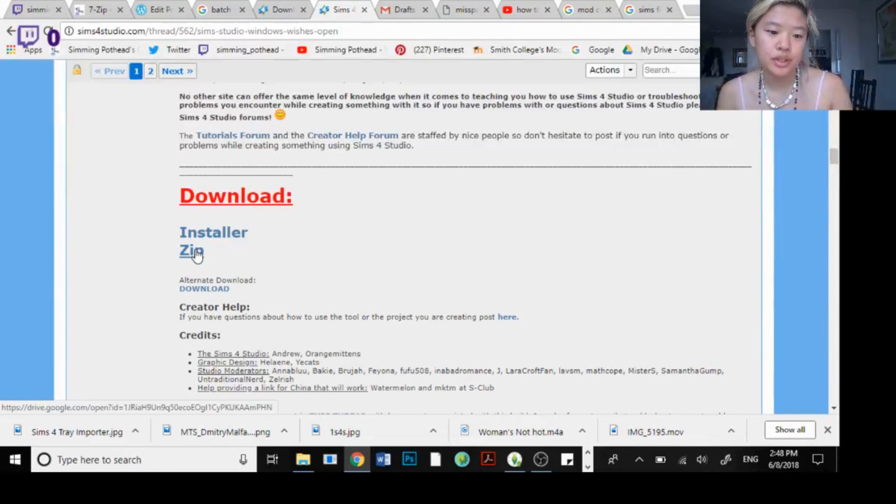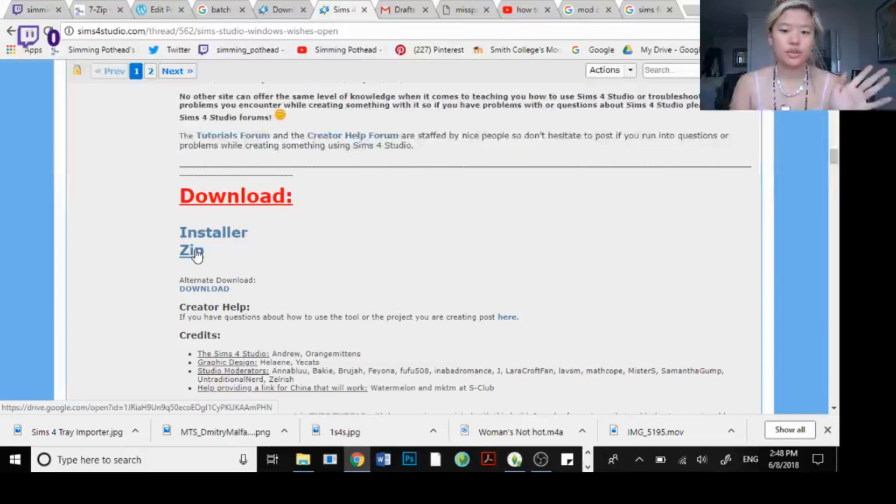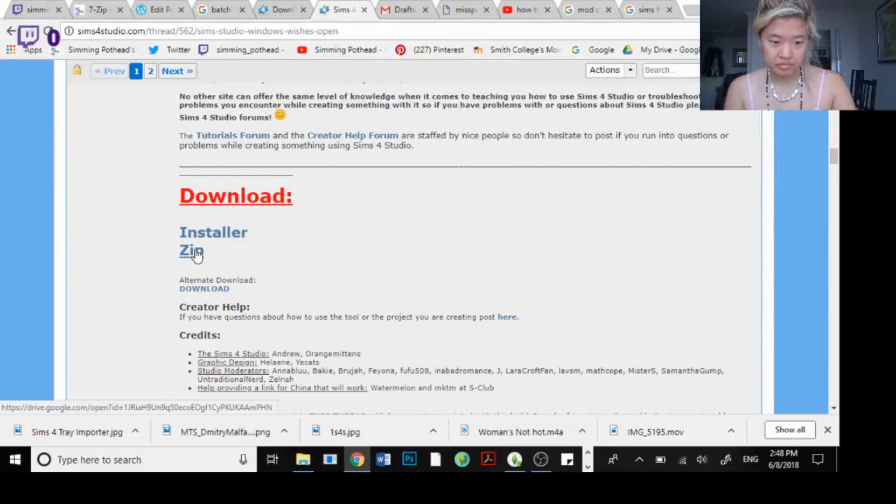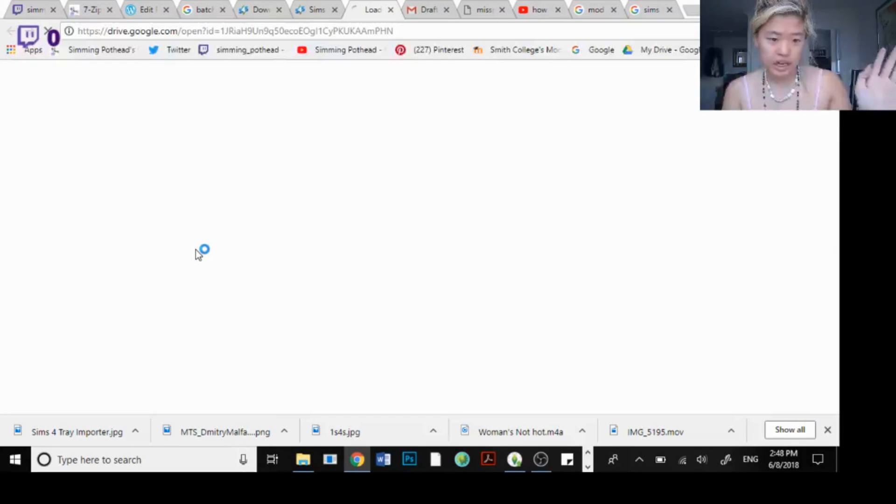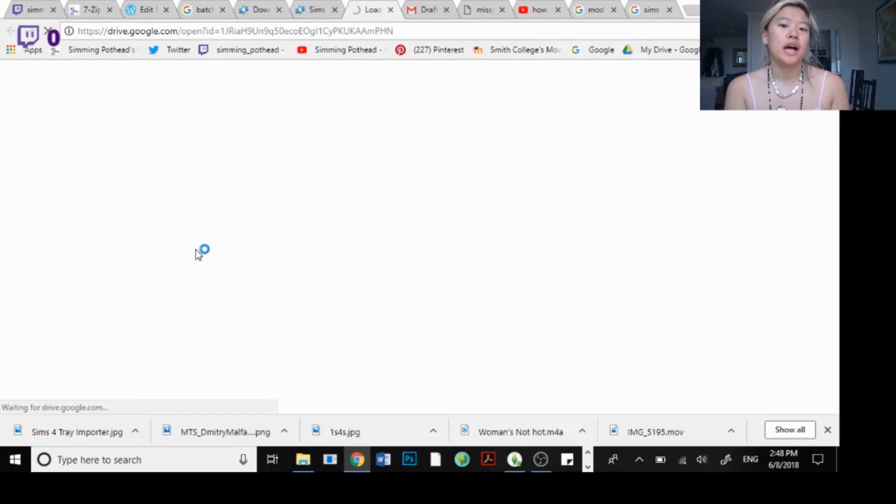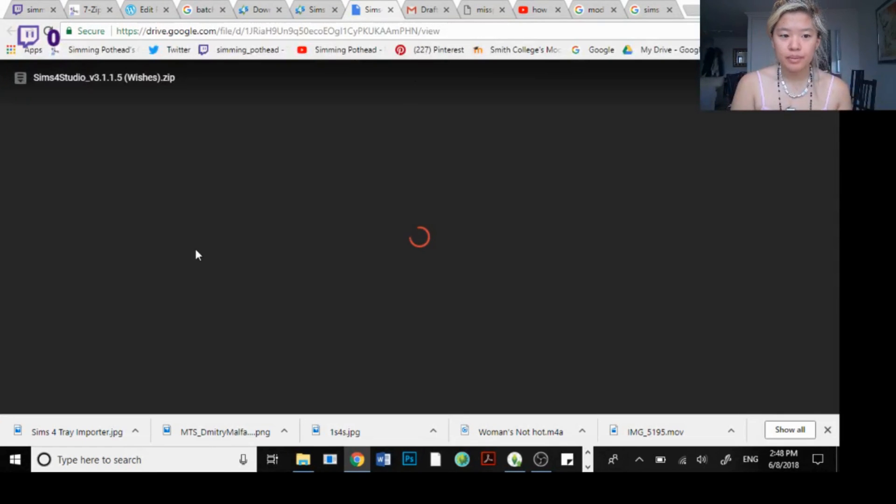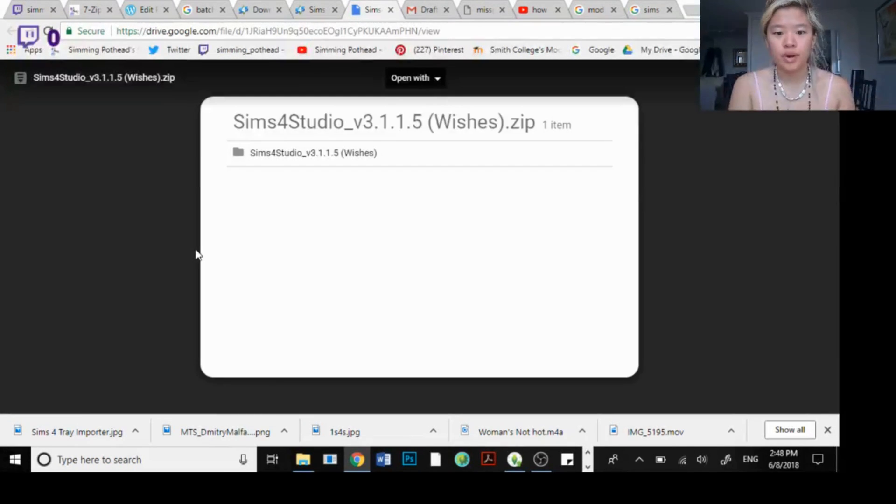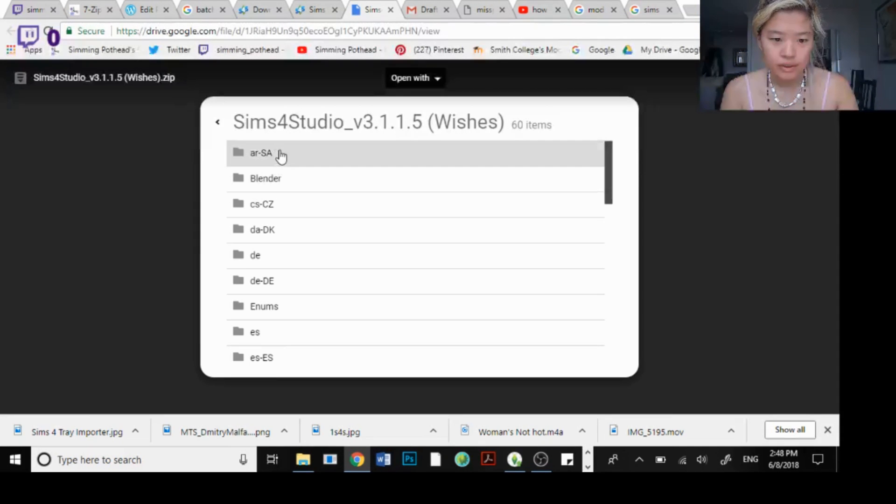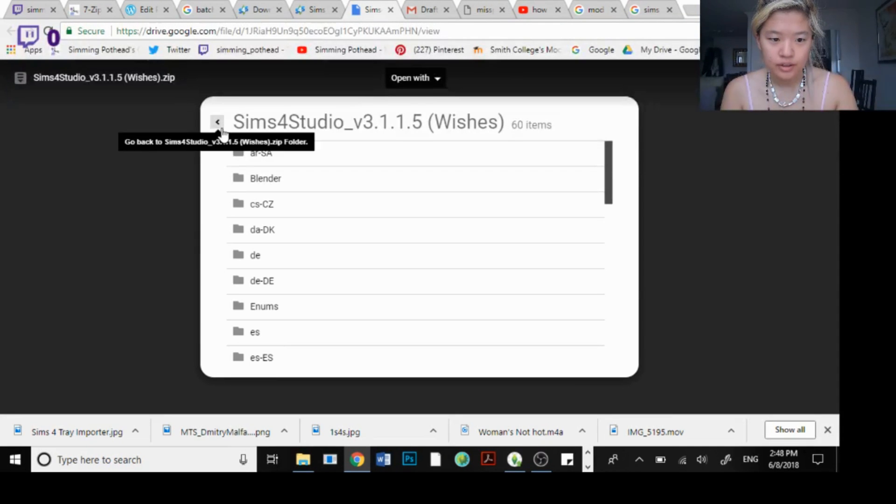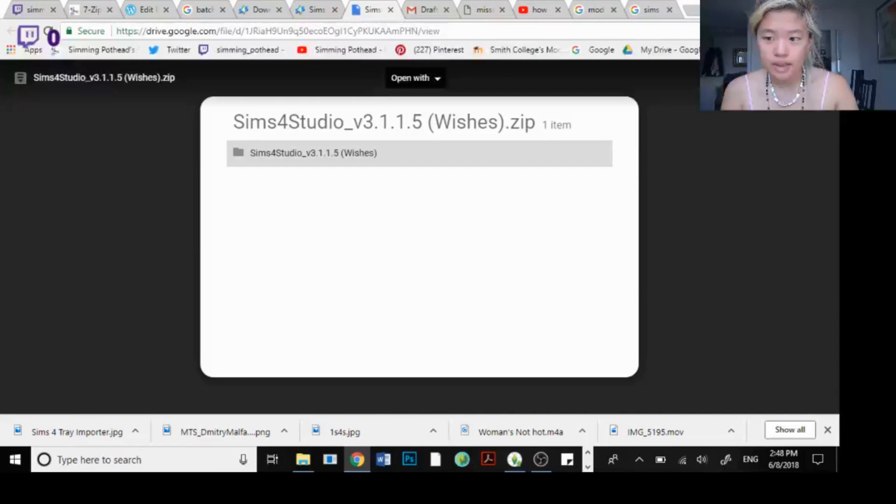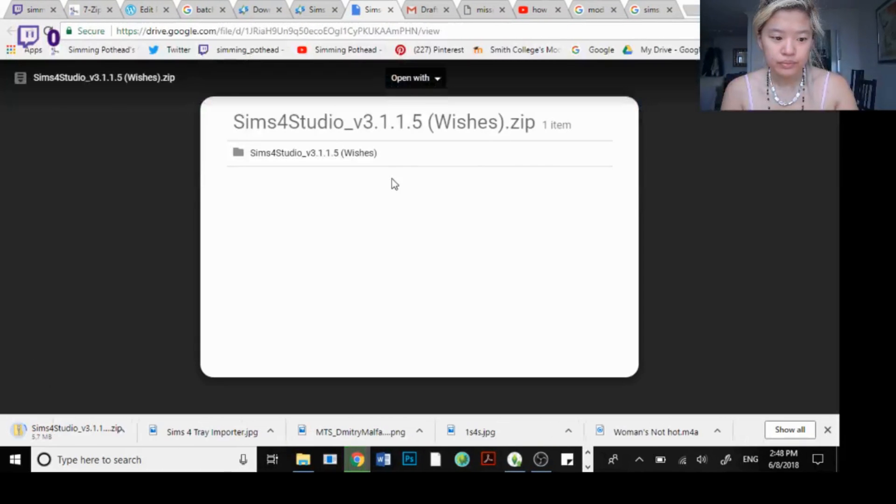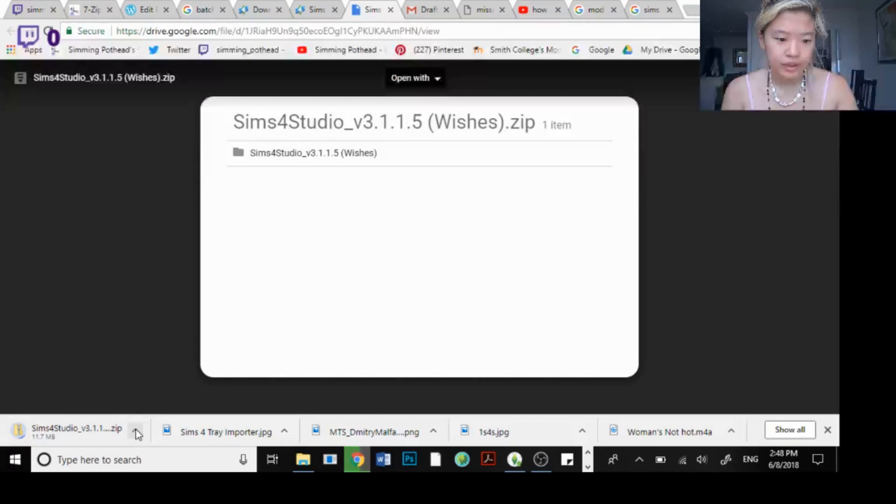You can download it into a zip file or installer. I already have the application in my computer but basically you just download this and here it pops up in your download.